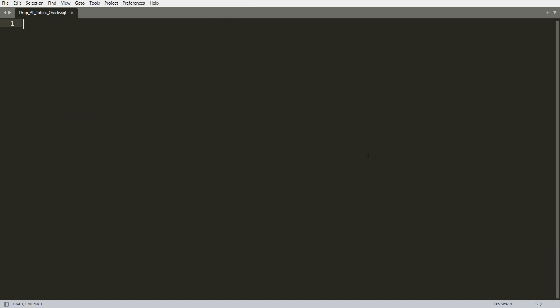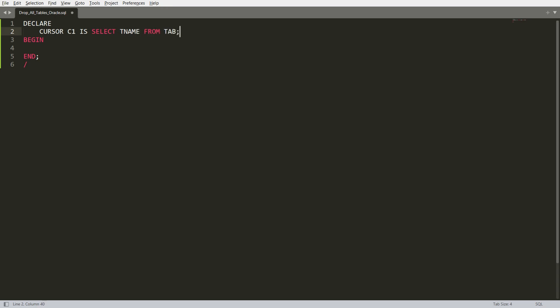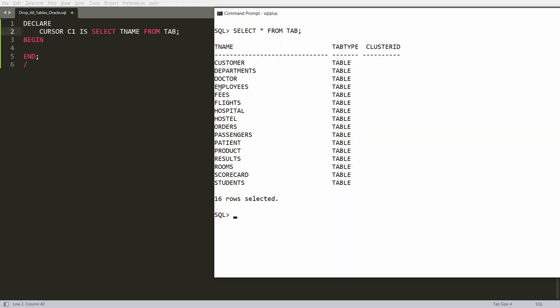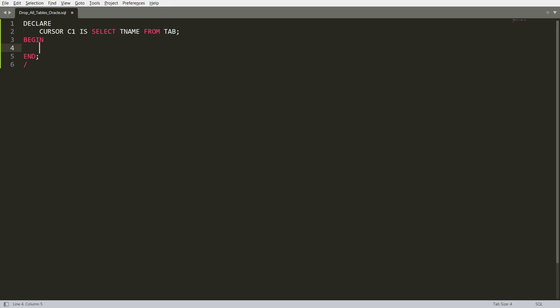First, move to your editor. I'm writing the block structure: DECLARE, BEGIN, and END. In the DECLARE section, I'm writing a cursor — DECLARE CURSOR c1 IS SELECT tname FROM tab. The tname column is available in the table 'tab' and it contains the names of all the tables. I want to retrieve all of them.